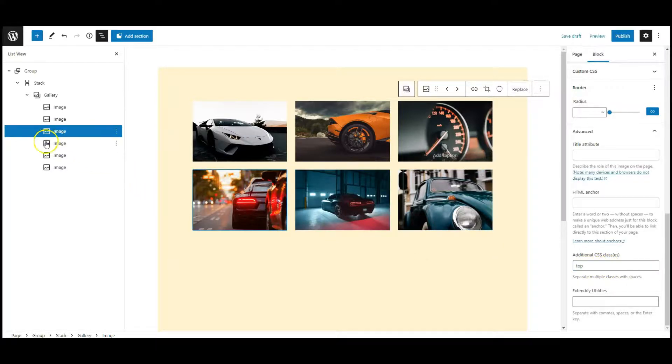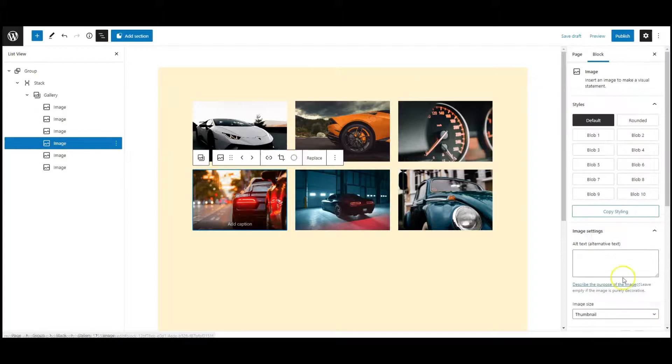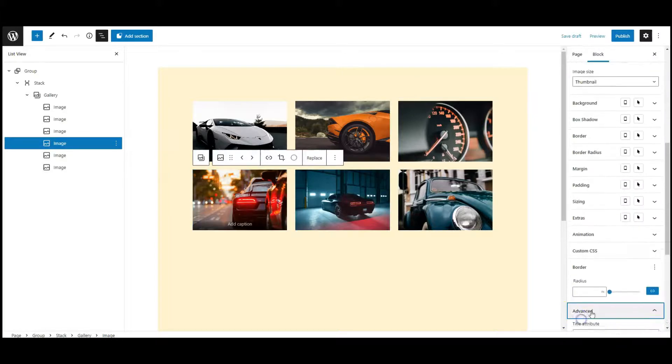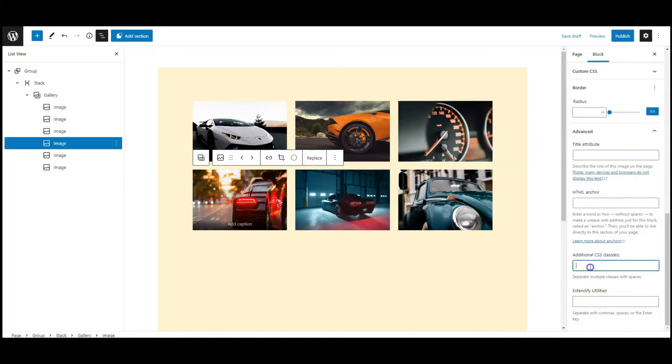Select the fourth image, add a class: right.